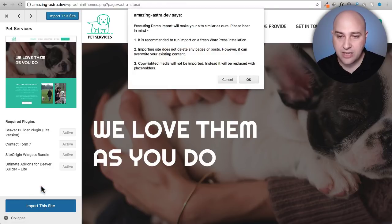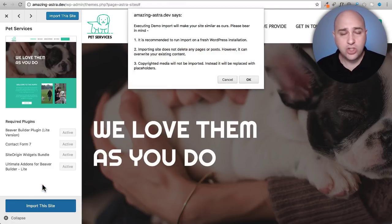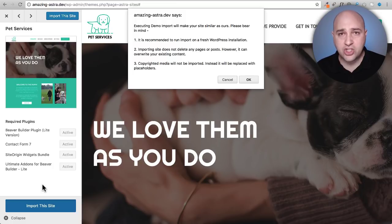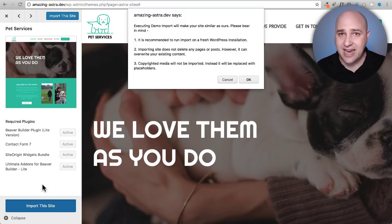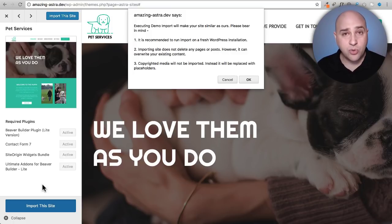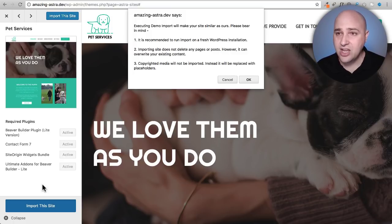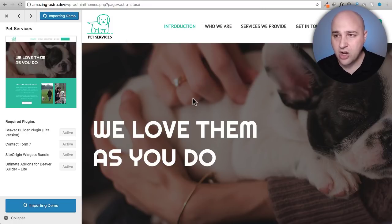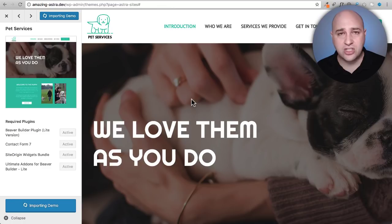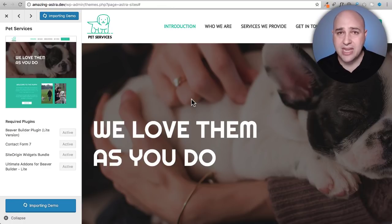All I have to do is click on import this site. Now you want to do this on a fresh installation of WordPress. If you do it on an existing site it's going to cause maybe some problems to that existing site. So here is this warning just to let you know. I'm going to go ahead and click on OK.